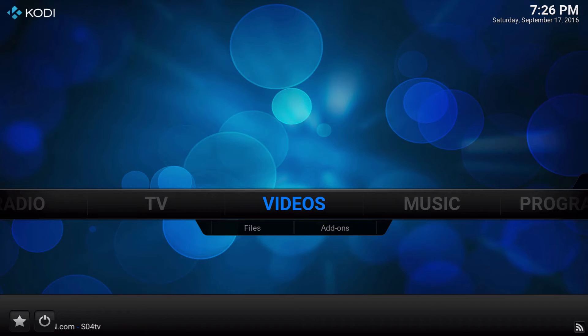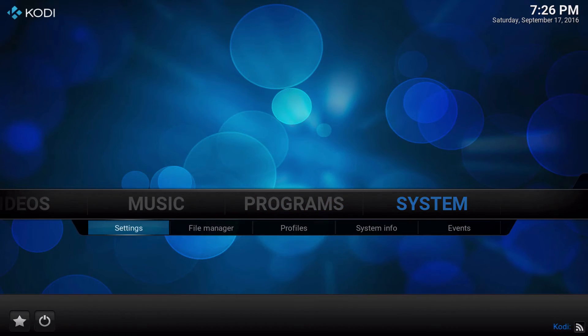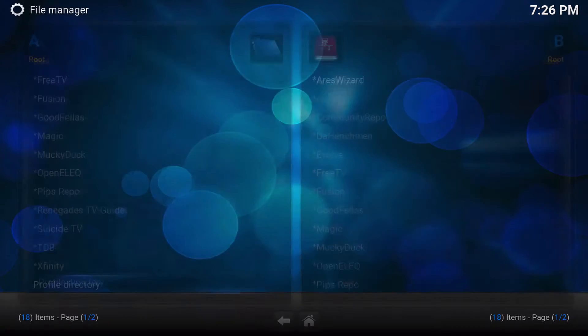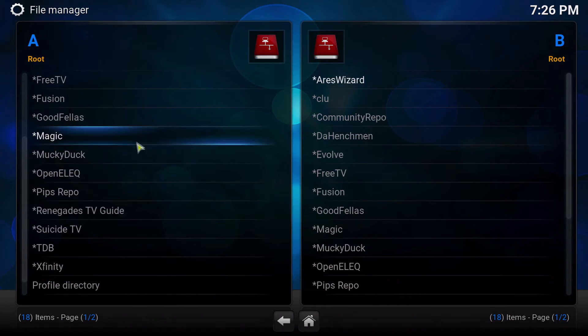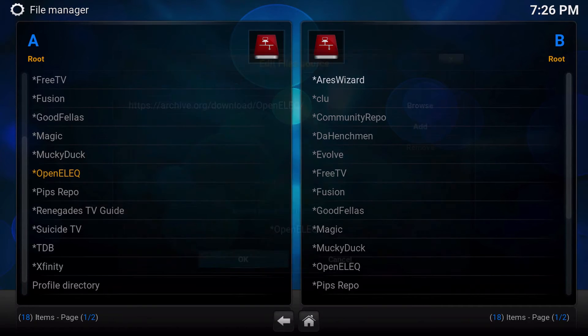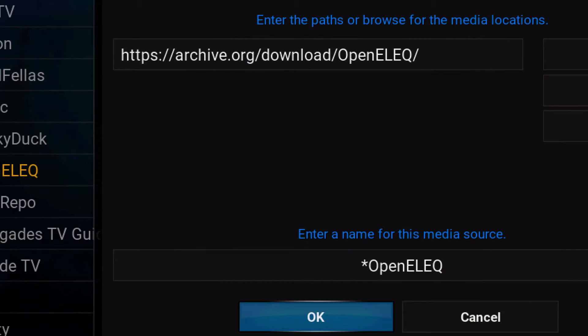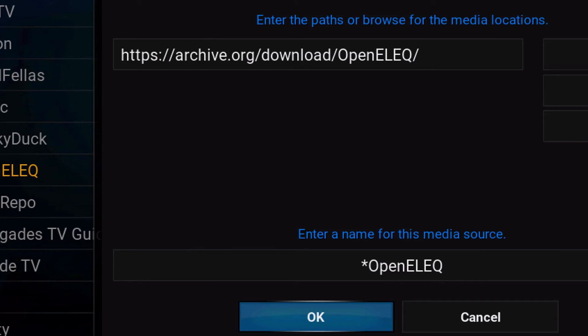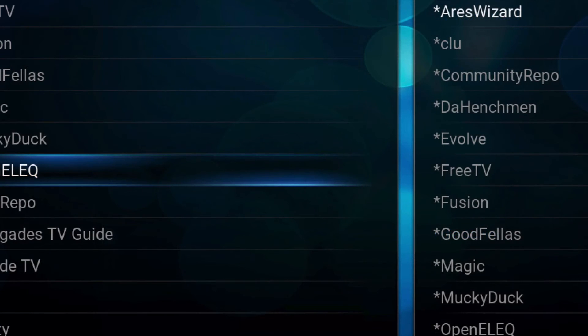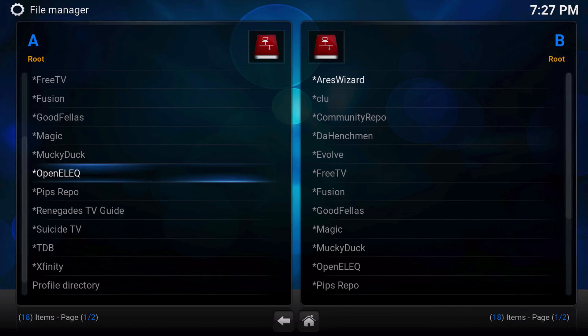What you're going to do is go over to systems and then file manager, and you're going to want to add a source. This is the source that you're going to want to add: https://archive.org/download/OpenELEQ/ and then you can name it OpenELEQ. It's already named OpenELEQ there for you. What I did is I shift-left-arrowed over to the beginning and I just put the asterisk there so I didn't have to type it all in.